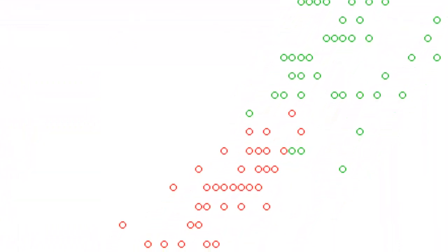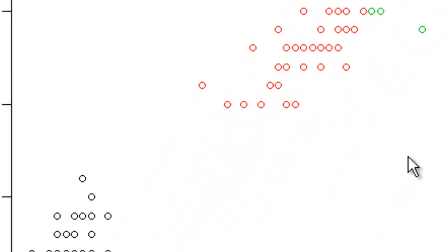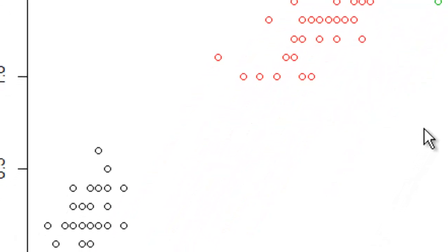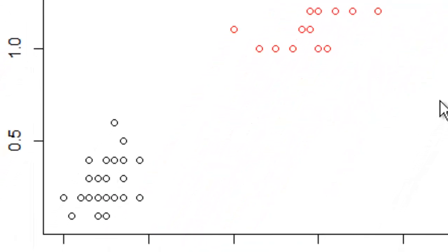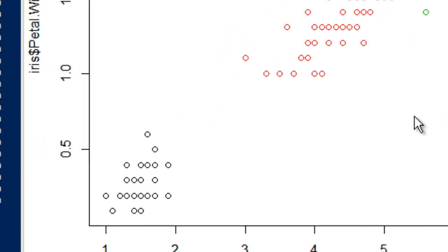And in general this green species up on the top right has longer, wider petals than the other two species, and the black colored species down there at the bottom has shorter, thinner petals than the other two.